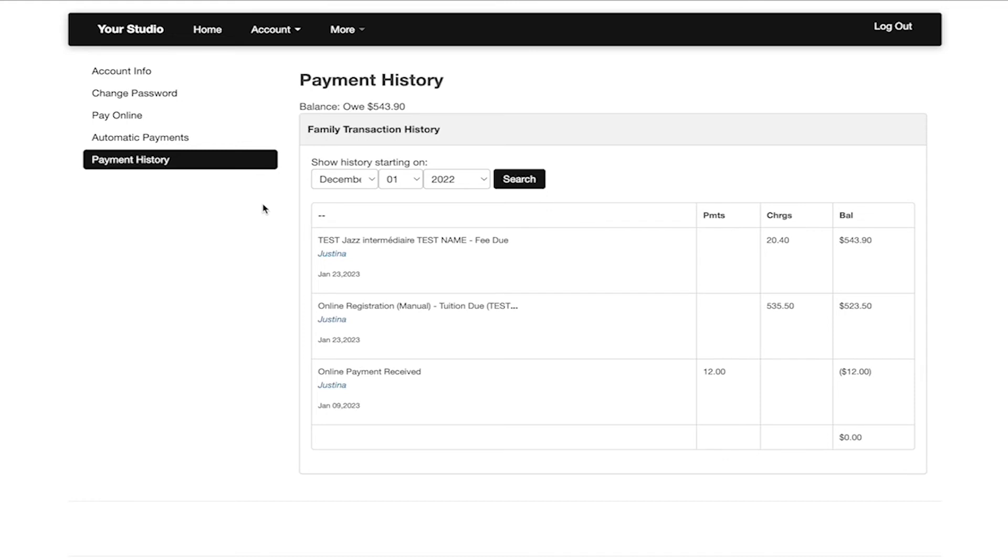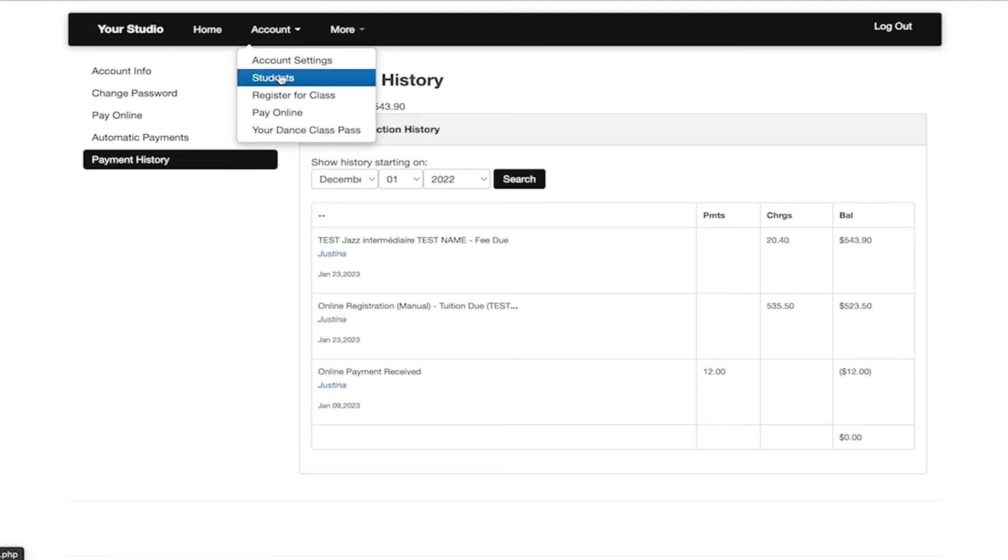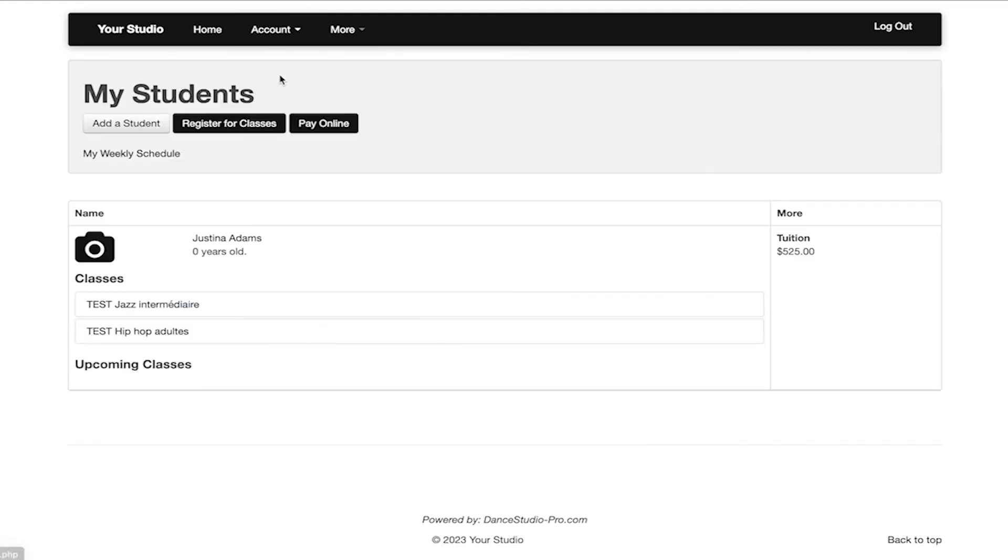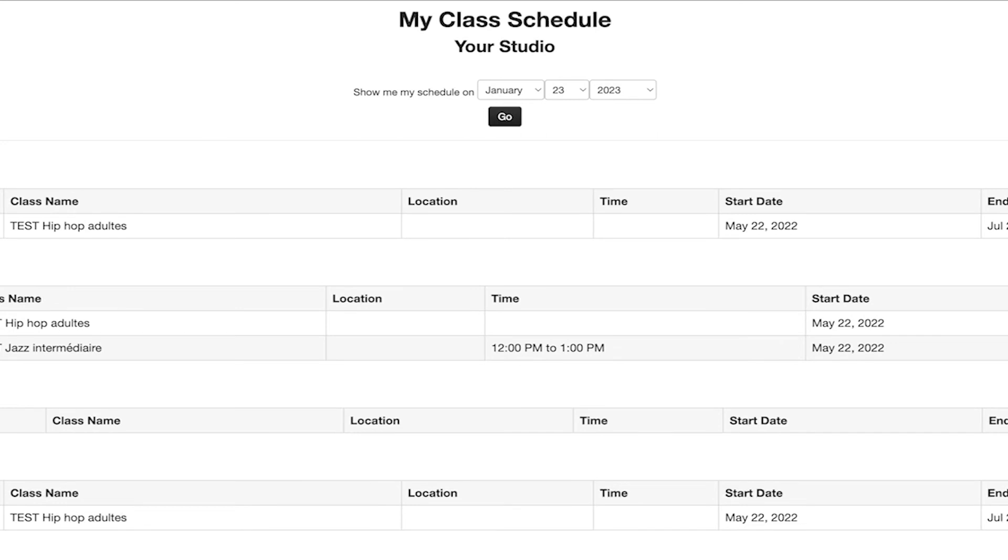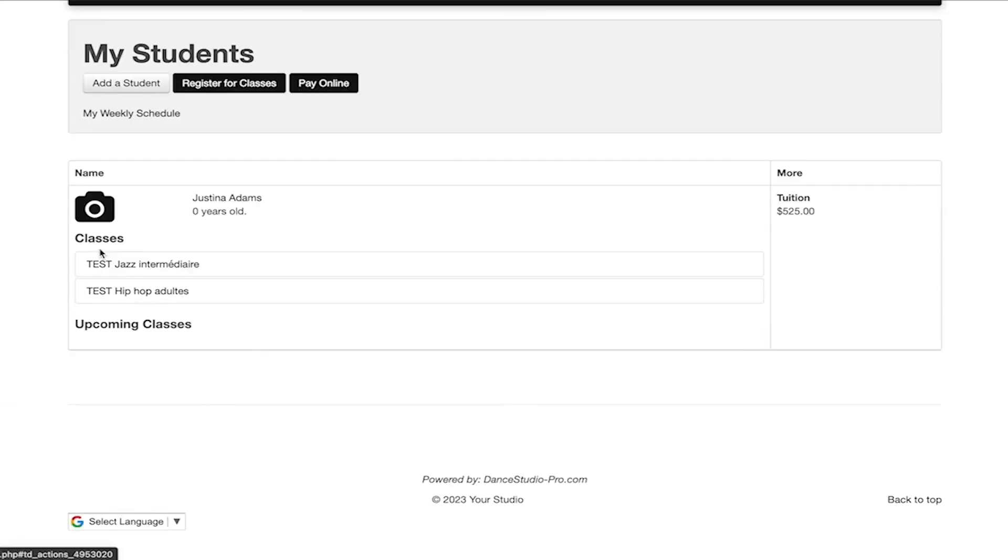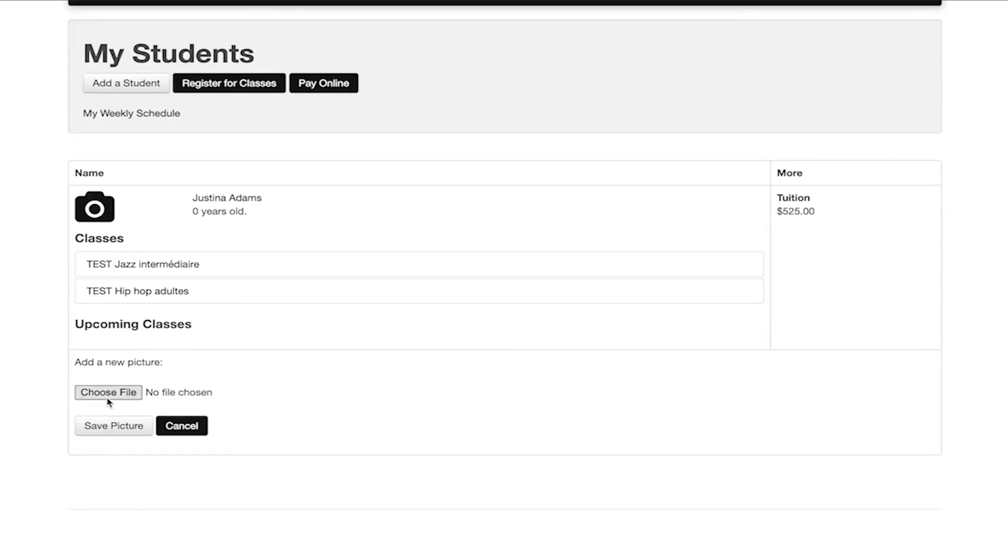To view student information, you are able to go to account students. From here, you are able to see the classes your students are enrolled in, the tuition if that is shown from your studio on your account, as well as the weekly schedule for just you. You are also able to upload a photo of your student here if you would like. It is important to note the photo must be in a JPG or JPEG format.